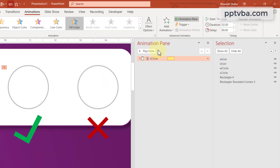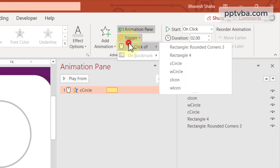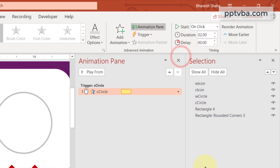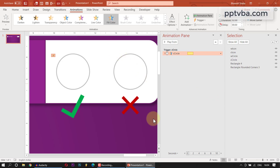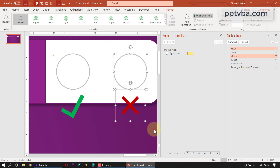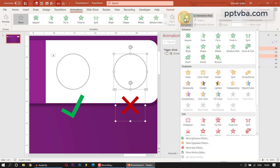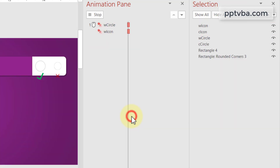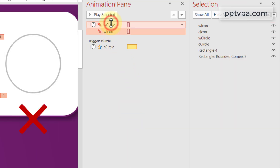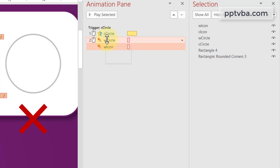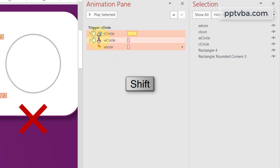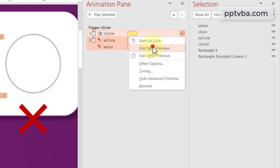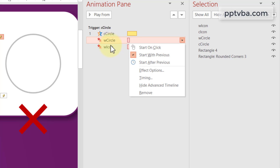Now click on the animation, go to Trigger Animation, and set it to On Click of C Circle. Now these two shapes need to disappear when clicked — select them both, add animation, and under Exit choose Zoom. Drag that into the C Circle trigger animation group. Select the first animation, press Shift and select the last animation, right click, and click Start With Previous — all of these should be starting with previous.